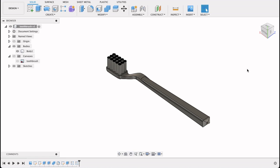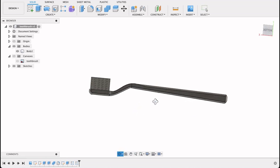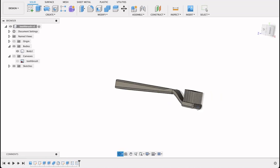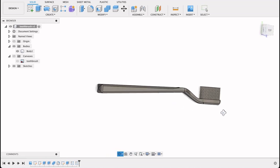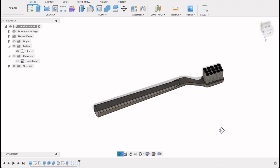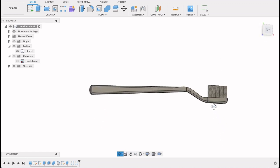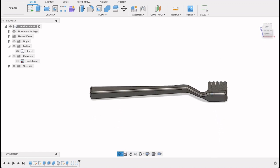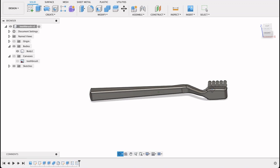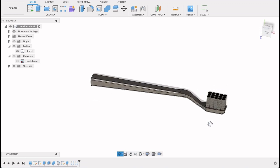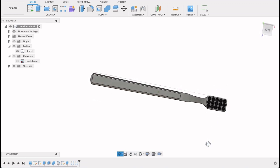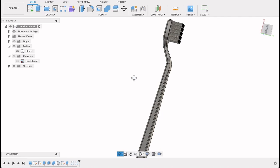Hello and welcome to Fusion Fundamentals with me MJ. Today we're going to be having a look at how to make this toothbrush. We're going to be using a few things we haven't used before, like the Intersect Tool, where we take two bodies and where they intersect we create a new body. So follow along and see how you go.